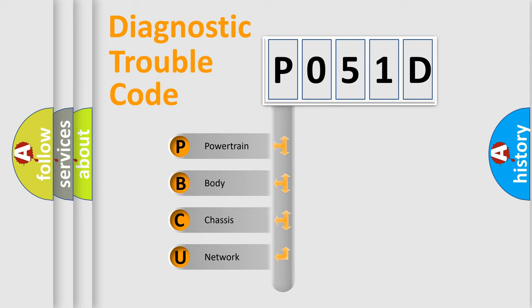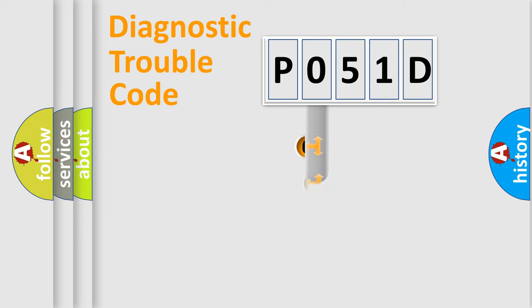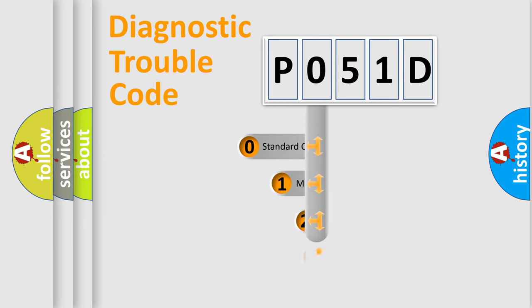We divide the electric system of automobile into four basic units: Powertrain, Body, Chassis, Network. This distribution is defined in the first character code.